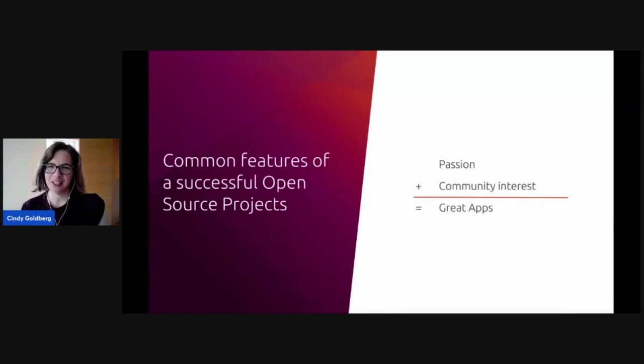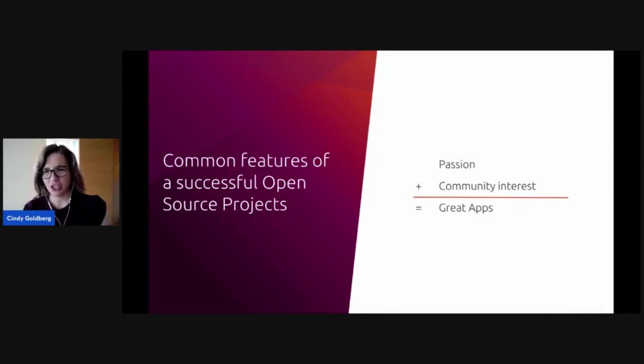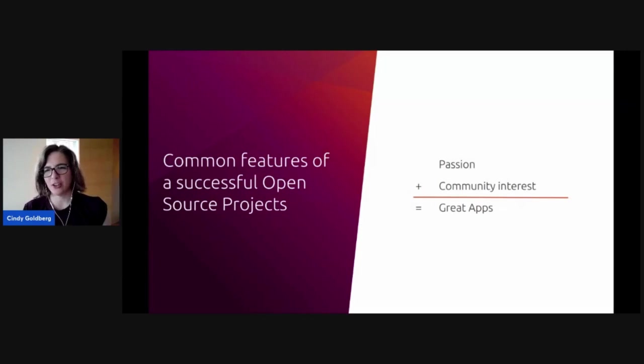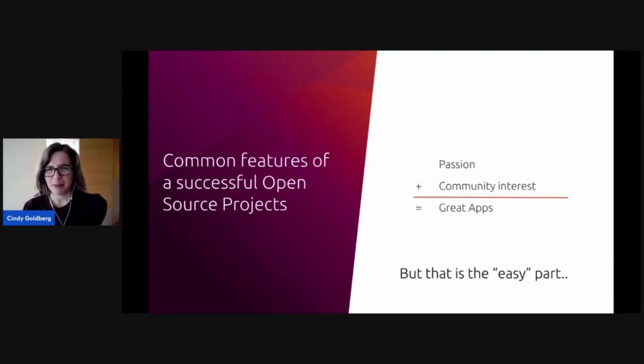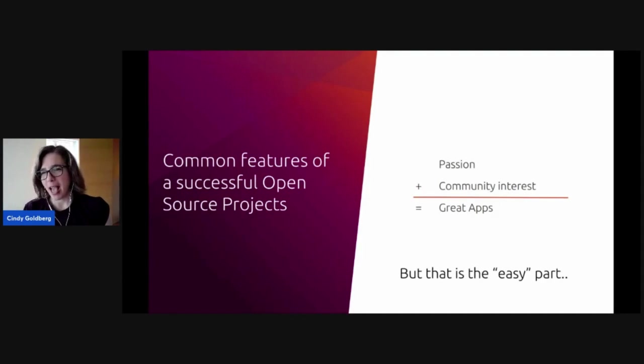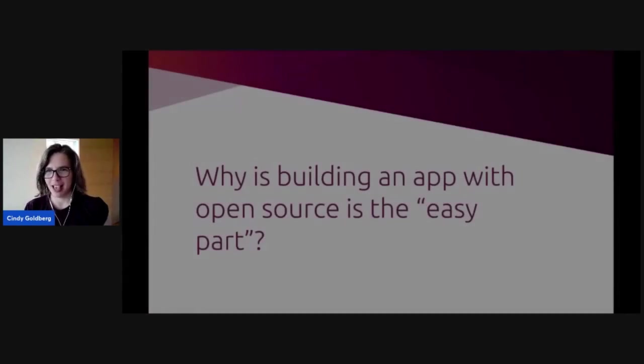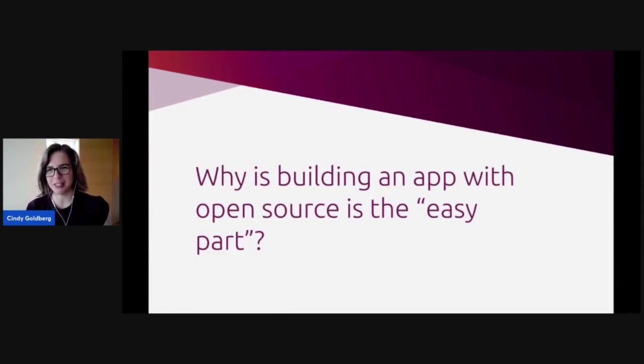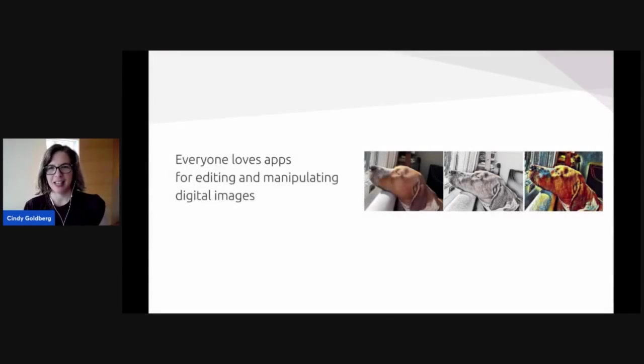So if we look at what are the common features to make a successful open source project, passion, community interest, all of these are important, and they can create great apps or packages or libraries or models. But actually building that app or that package is actually the easy part. You may be asking your question, how could that possibly be the easy part to create all of these new capabilities? So let me start with an example.